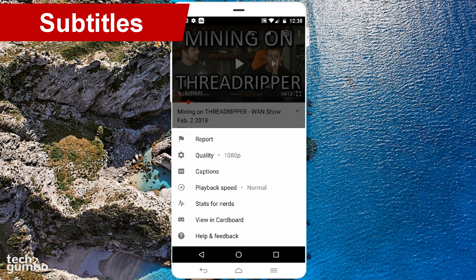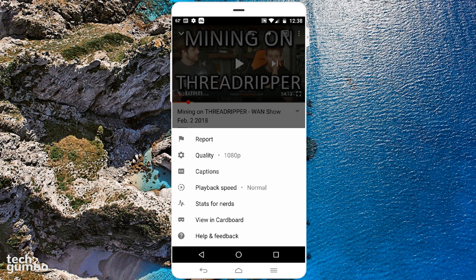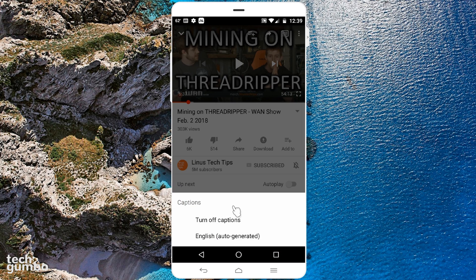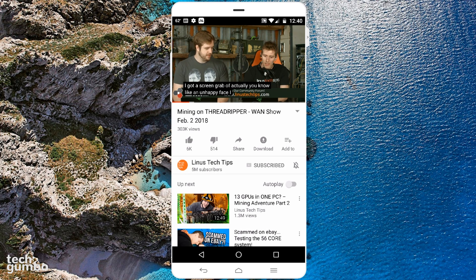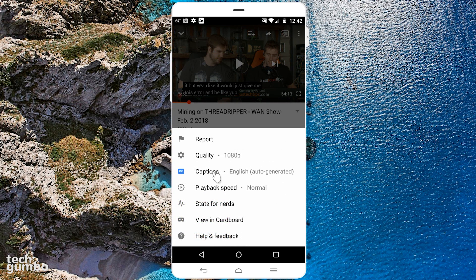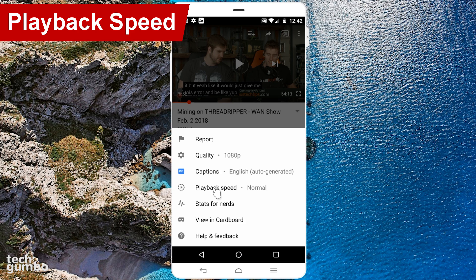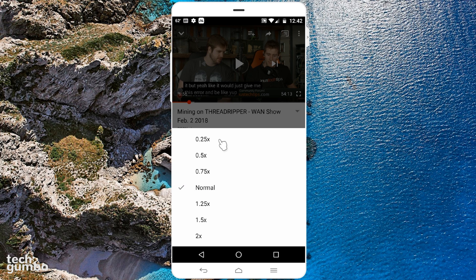While we're in the quick settings menu, let's look at some of the other options. If you require subtitles, YouTube auto-generates subtitles in 10 languages, which can be accessed by selecting Captions. Then select your language if it's available, and it will show up on screen for the video you're watching. Below Captions is Playback Speed — selecting it will give you the choice to watch a video at a quarter of the speed all the way up to two times faster.